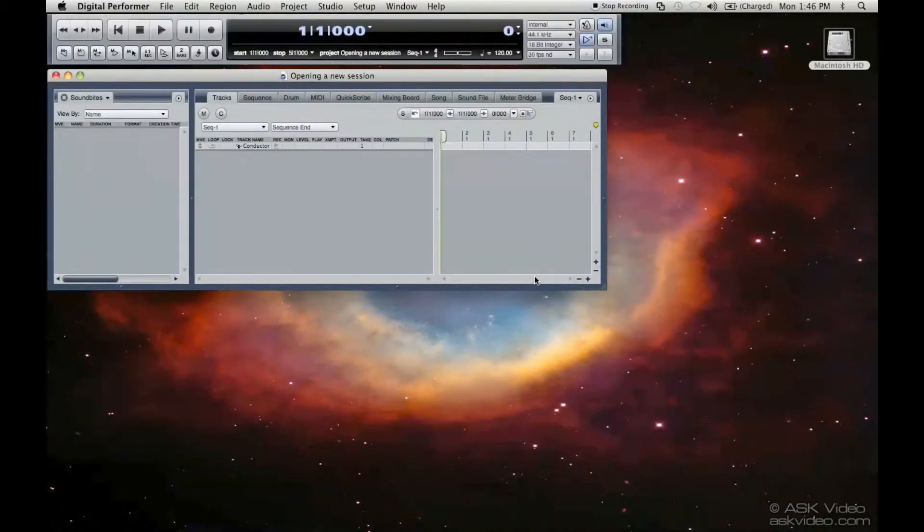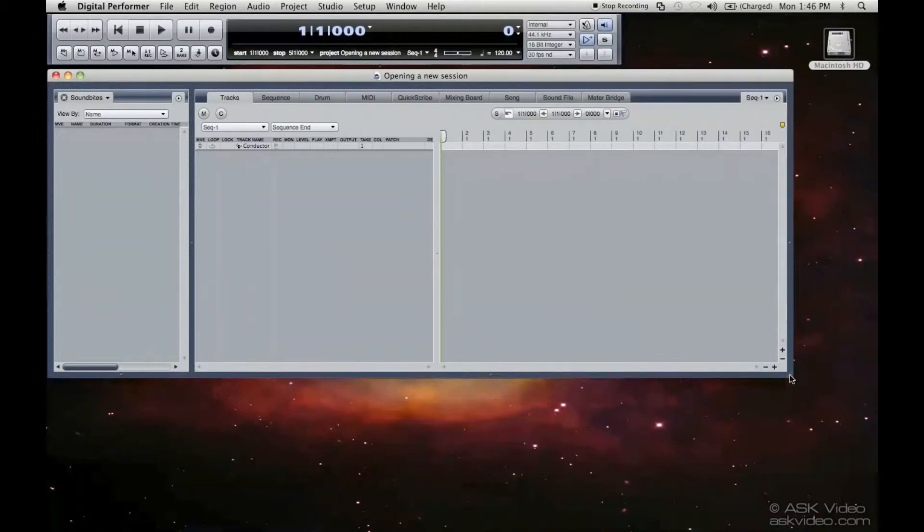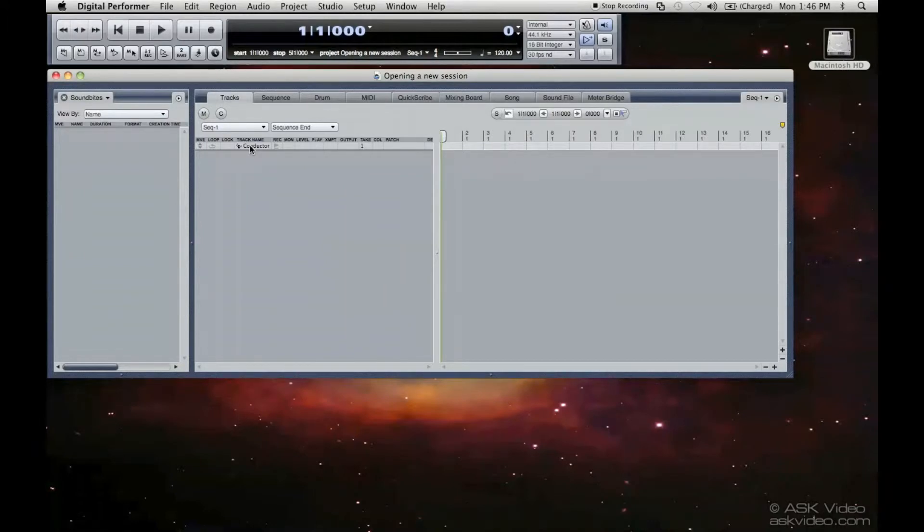So you open a new session. And as you can see, it defaults to have a conductor track if you chose Empty.